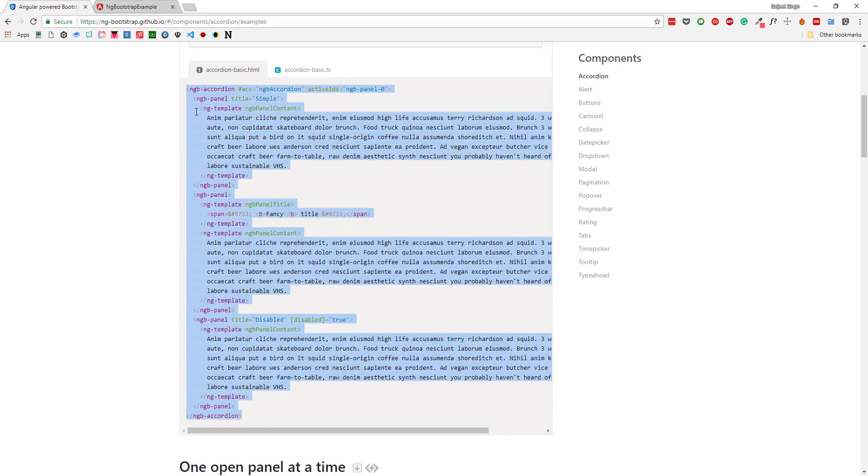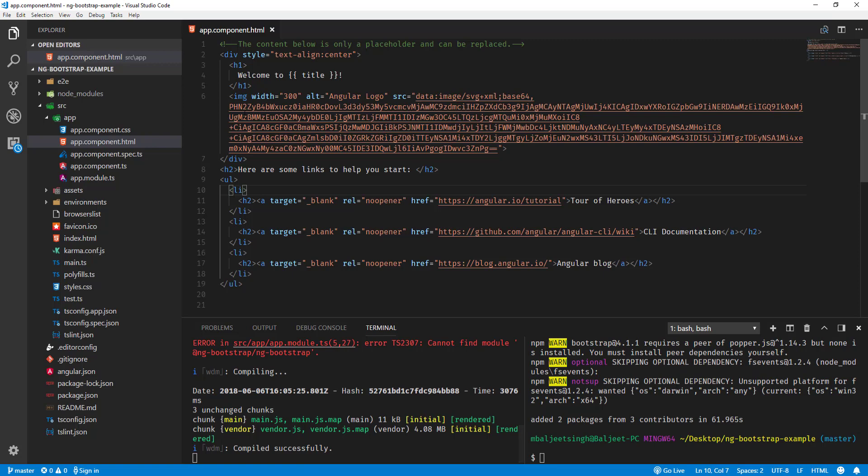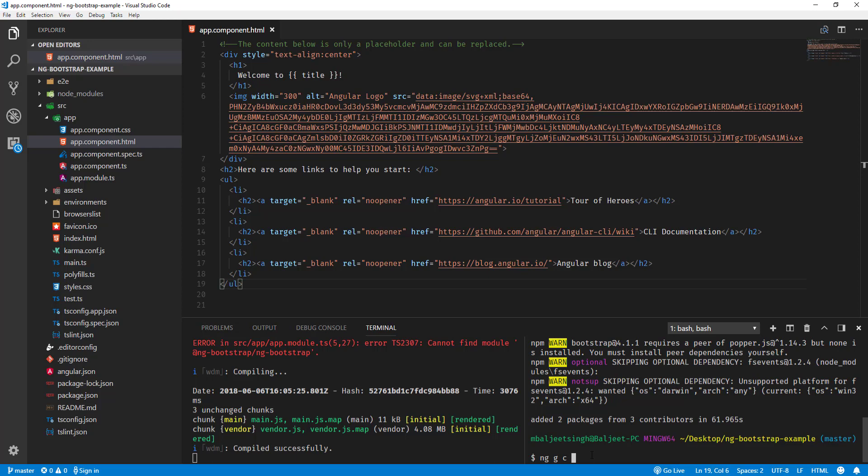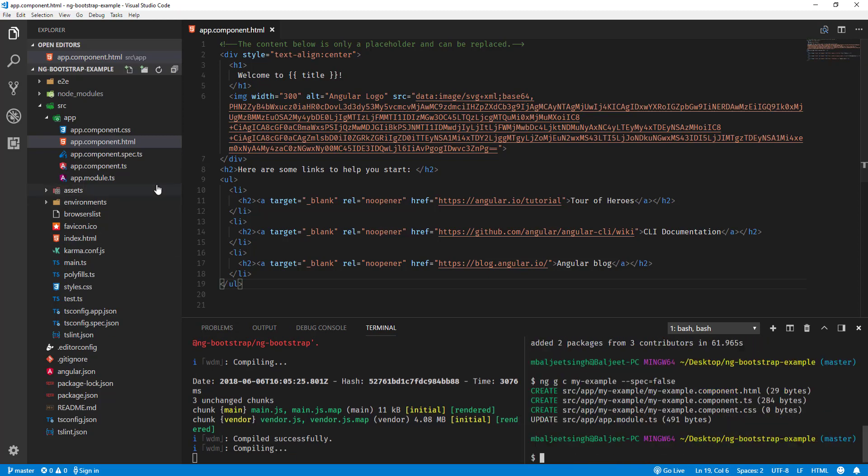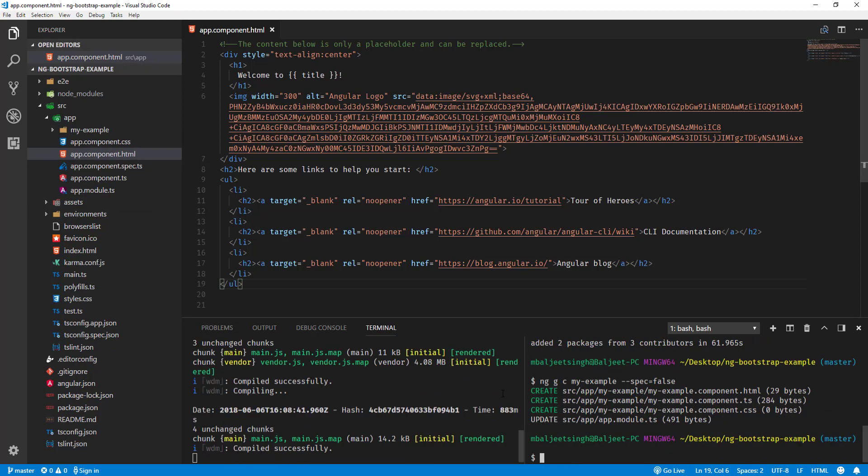Let's actually create a new component here. ng generate component, and then component will be my-example, and then I can write spec=false so it won't create a test file. Now what I can do is - it also has added our component to the app.module.